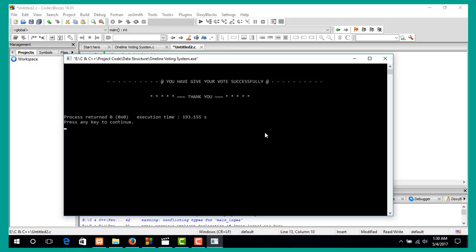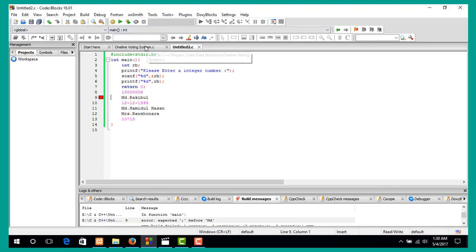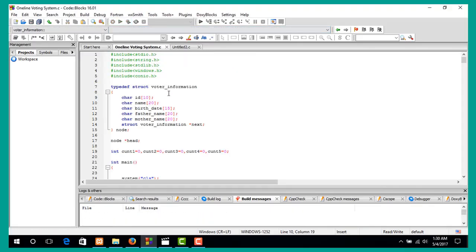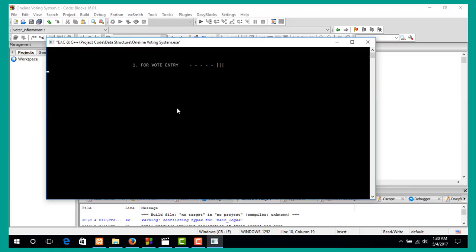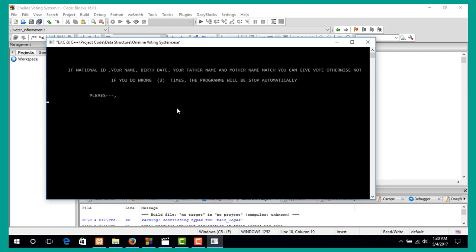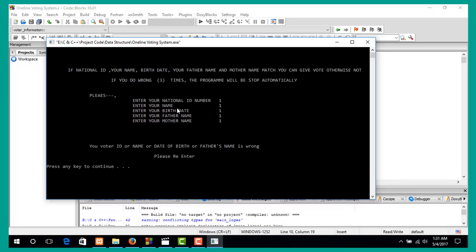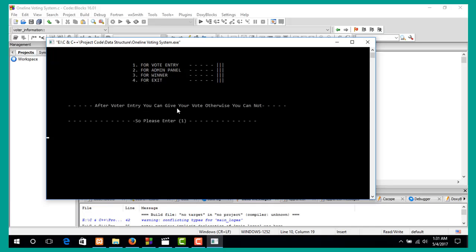I enter zero and that's the exit menu. But if I run this program and the comparison is not true, it will repeat. After three times it will exit automatically, so I can close this console.